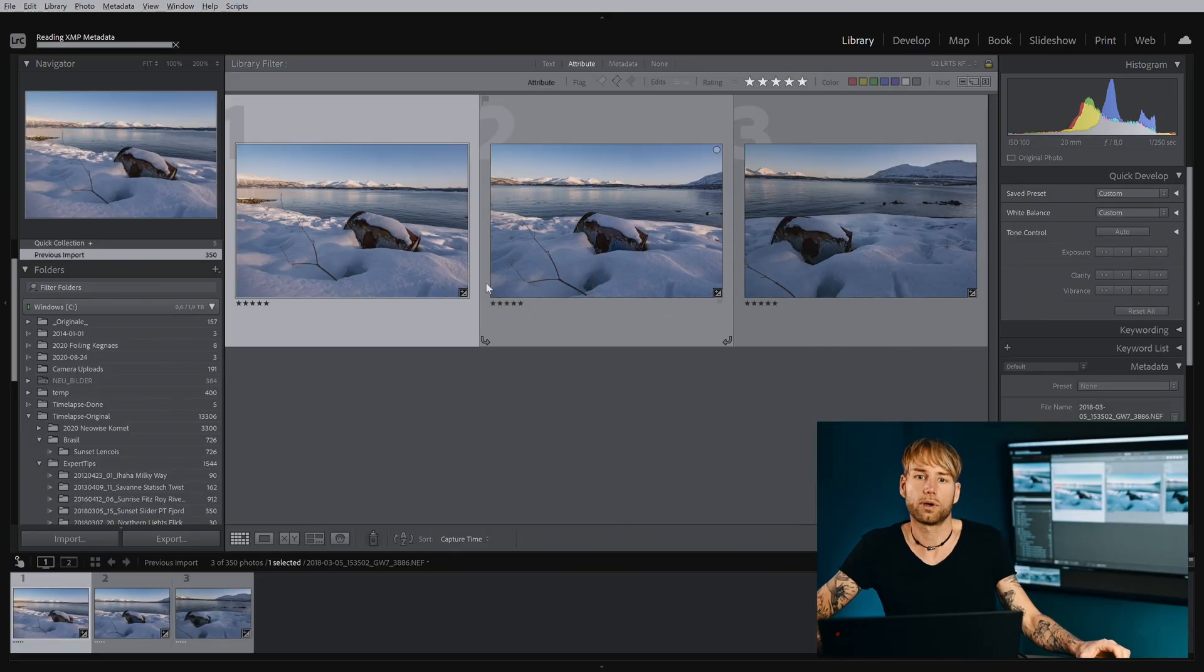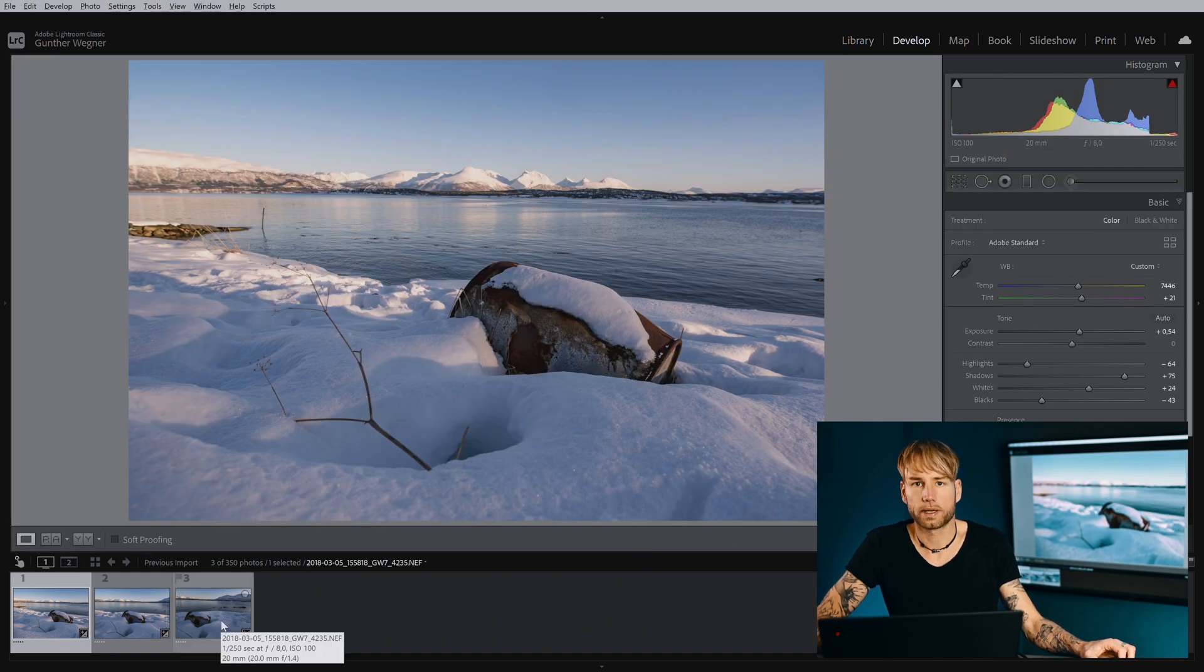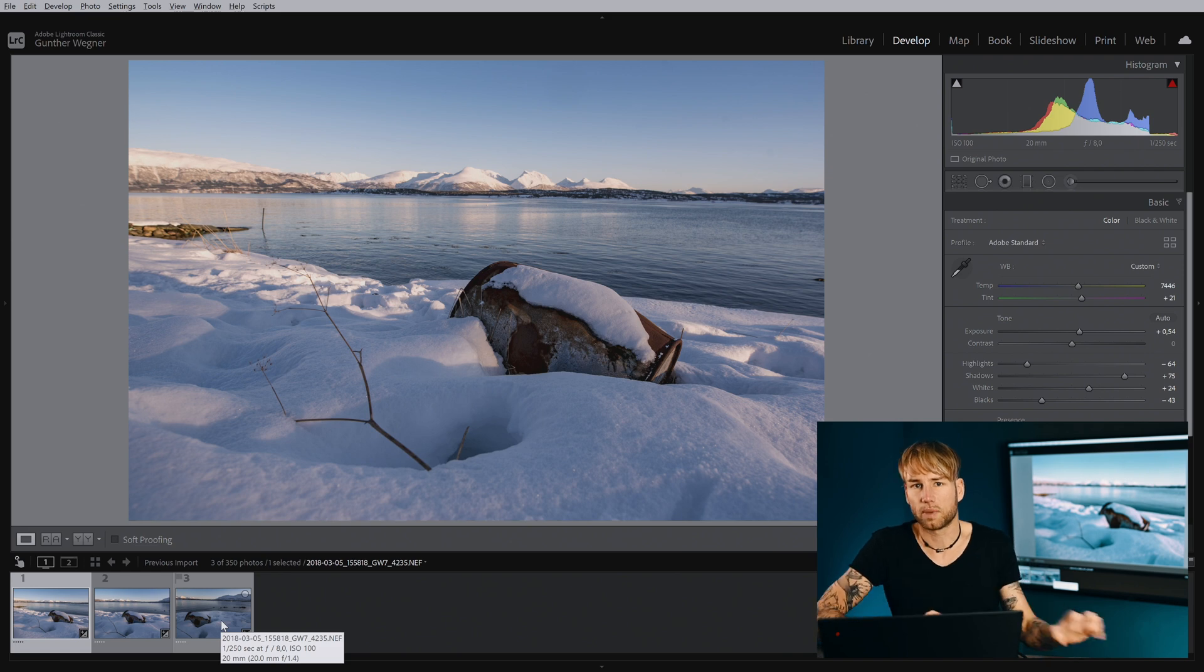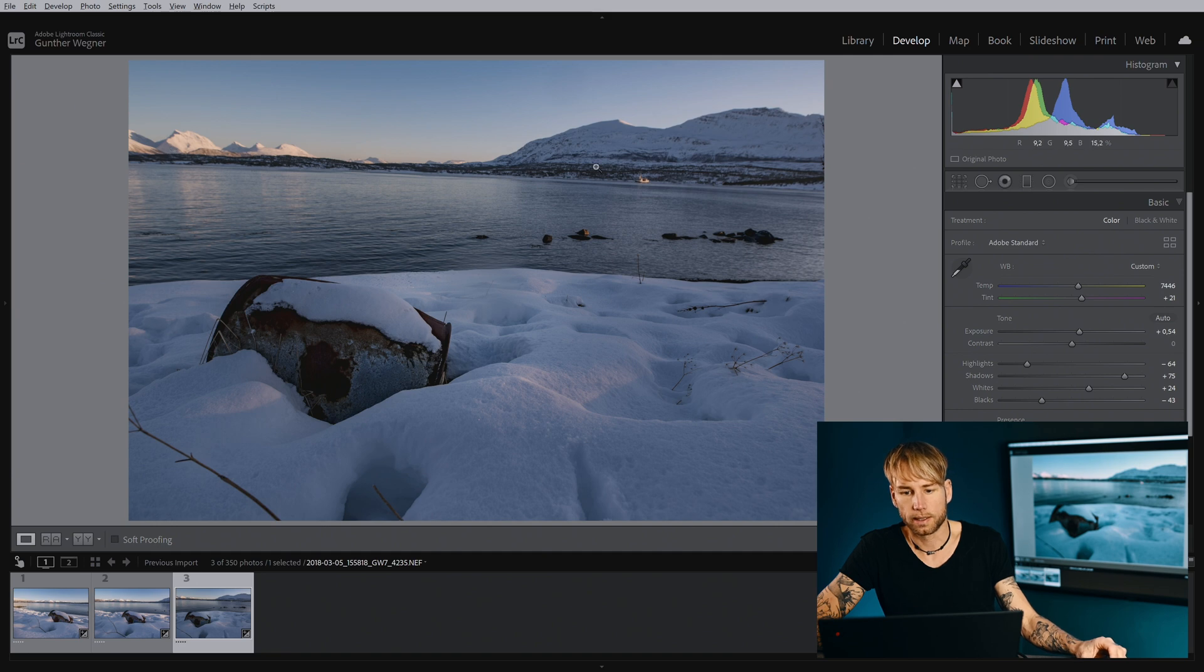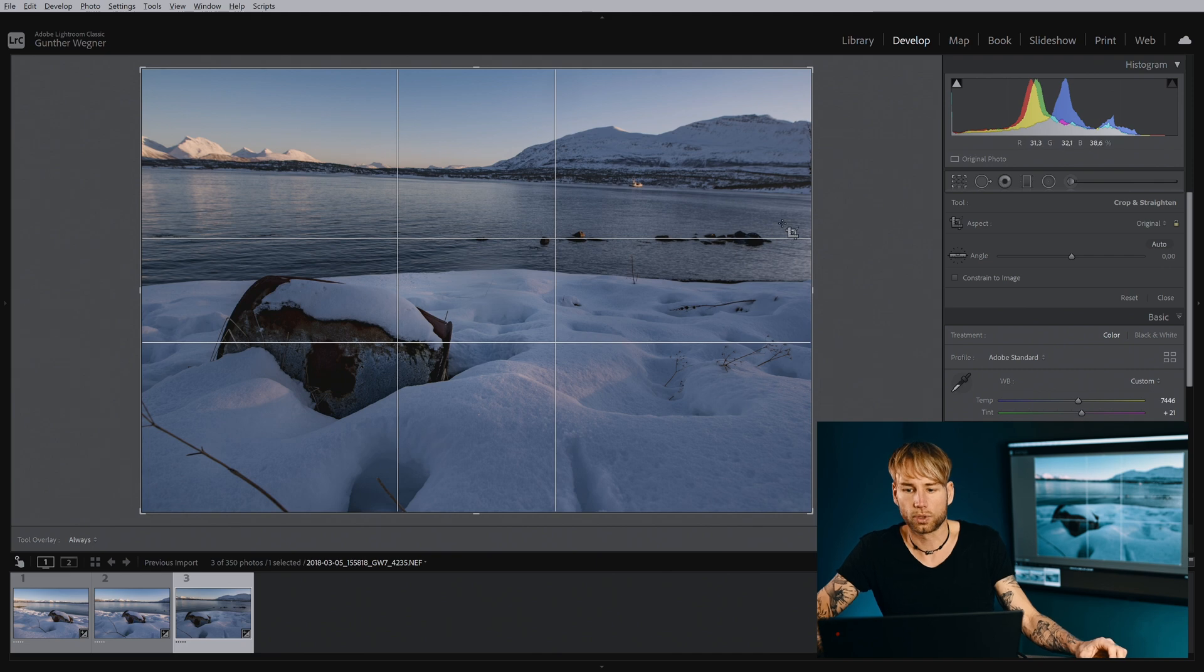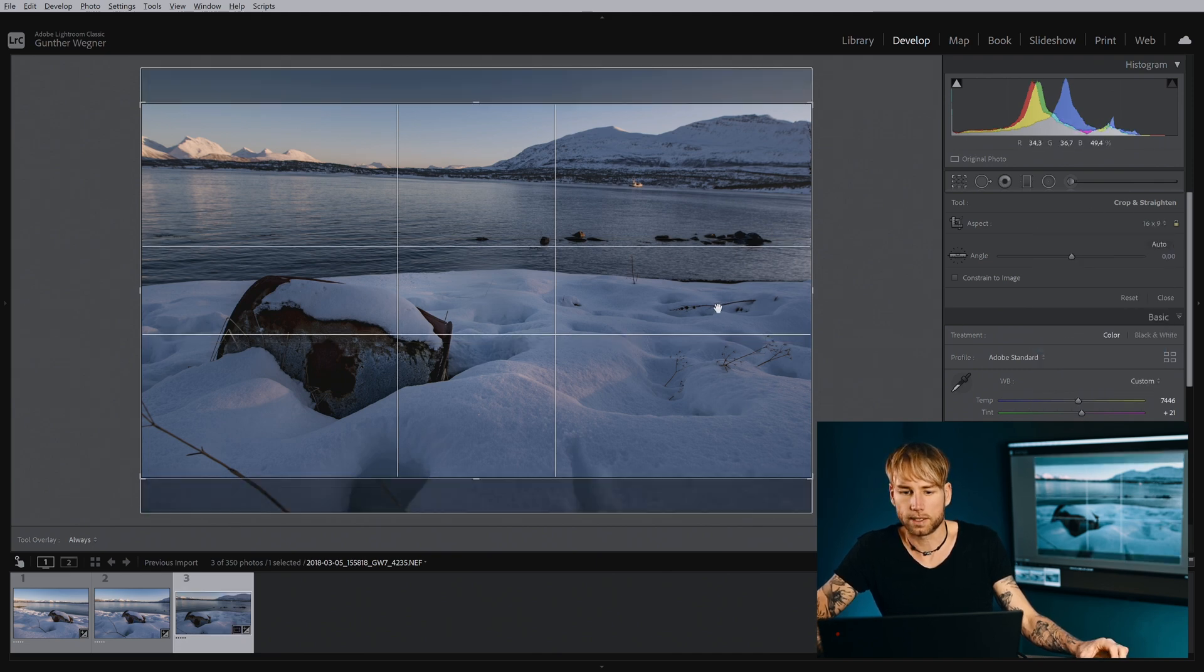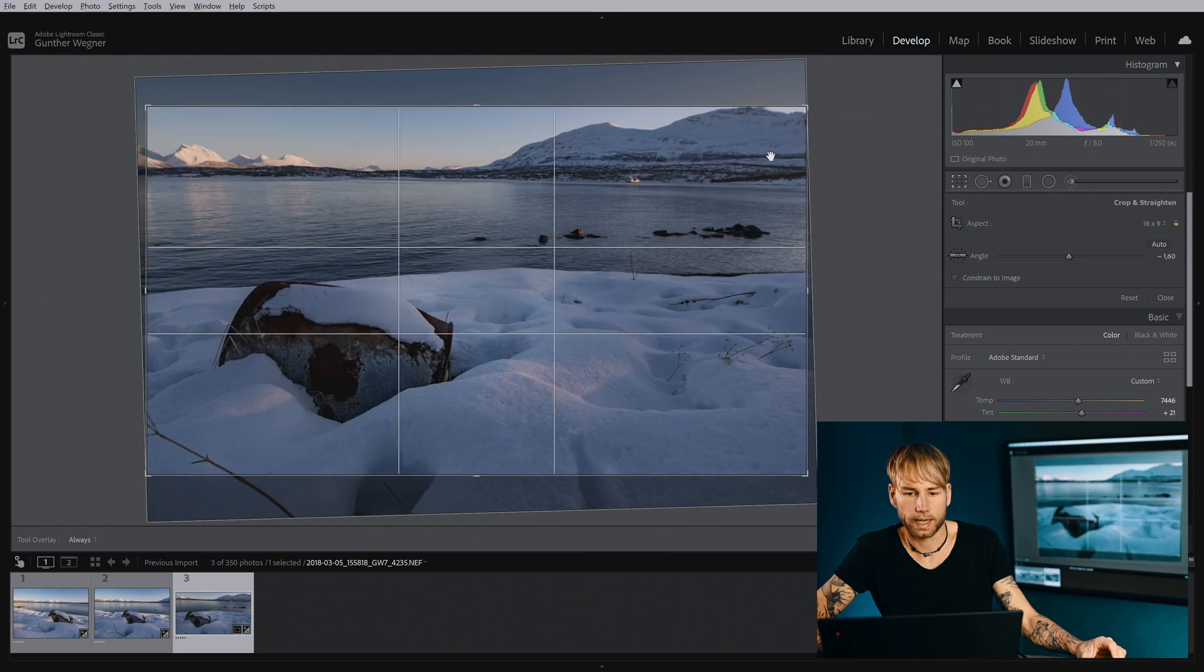So now we have those three keyframes here that we are going to use for our Ken Burns. Now it's important that we start editing the crop on the keyframe where we do the biggest adjustment in crop and I think that will be the third keyframe here because the tilt is the strongest here and now I will use my crop tool. I will already set this to 16 to 9 and I will fix the horizon.